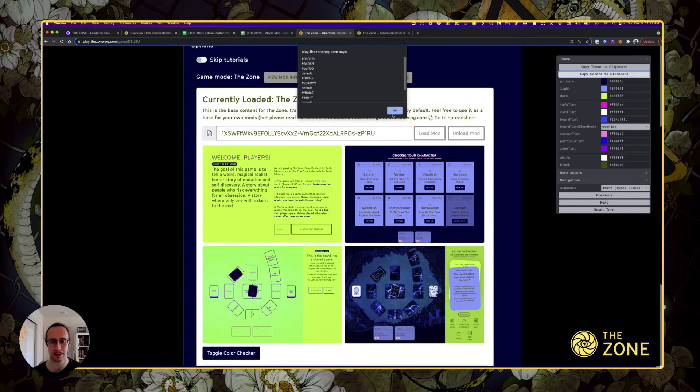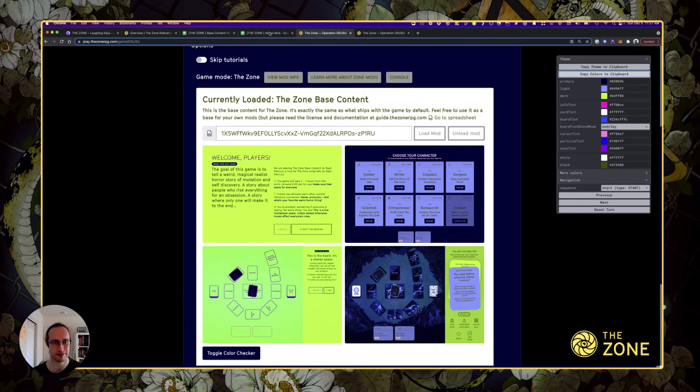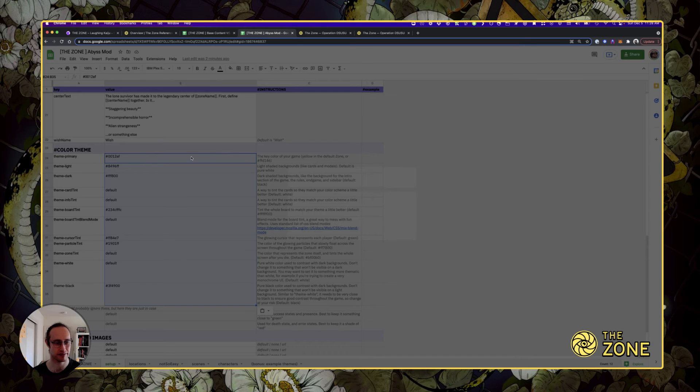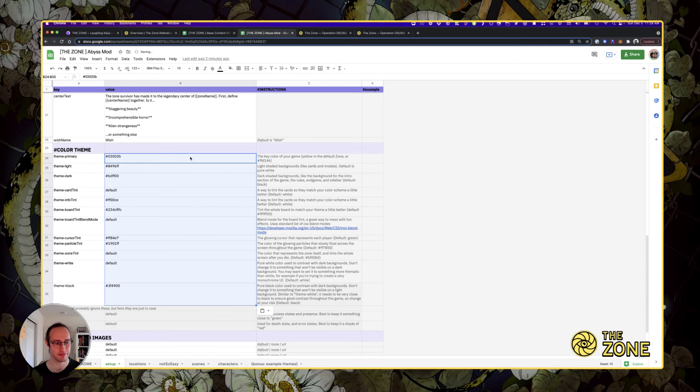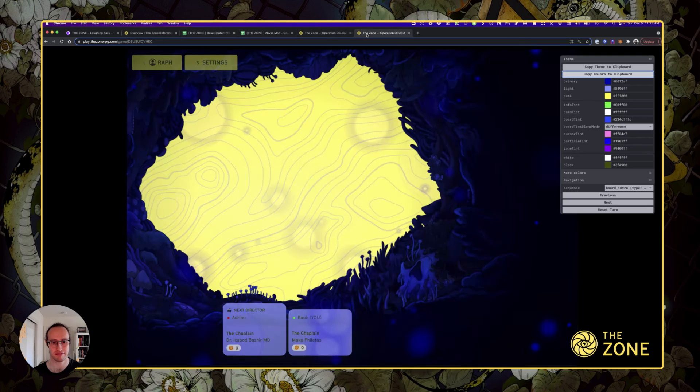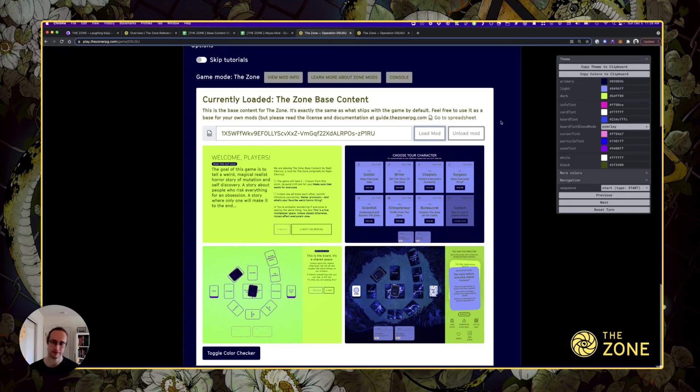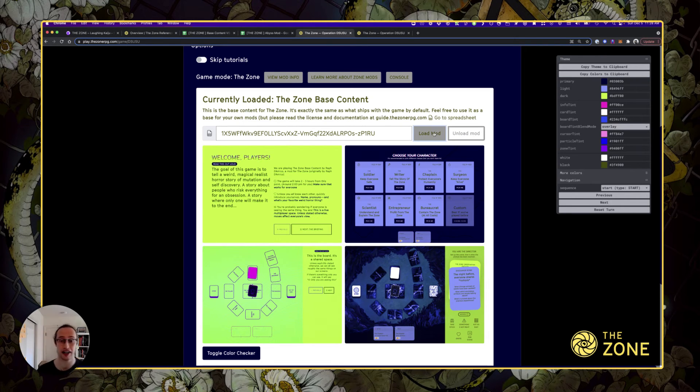Copy the colors again, go back to my spreadsheet, paste, and then hit load mod again. That's it. Now you've got it.